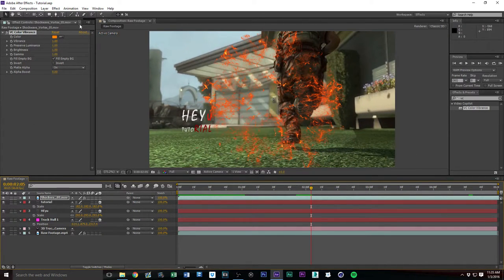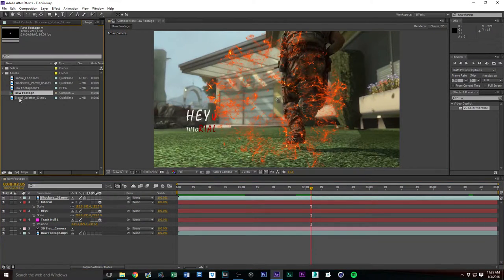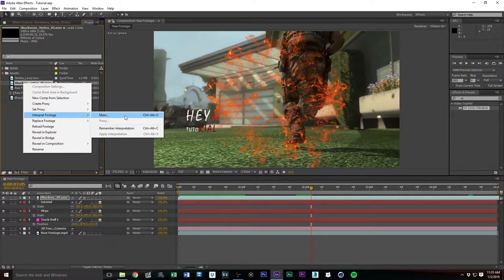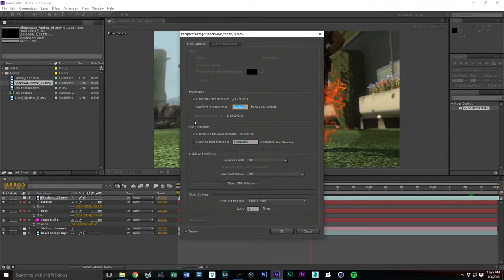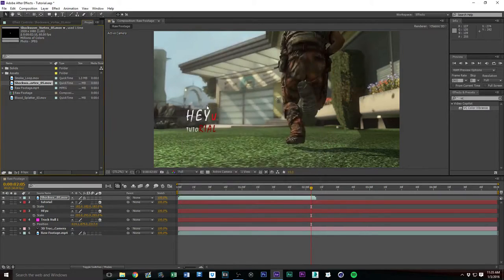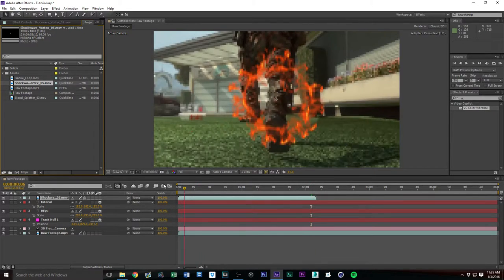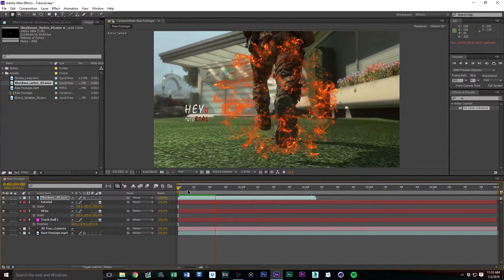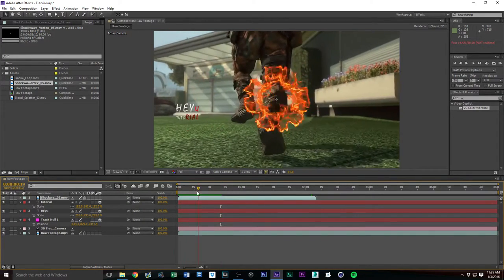Let's go back to our project, right-click the shockwave vortex, go to Interpret Footage > Main, and change the frame rate to 60 frames a second — it's going to be a little smoother.